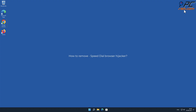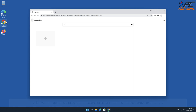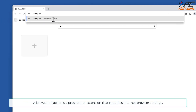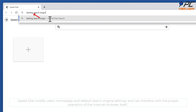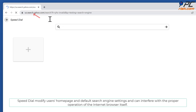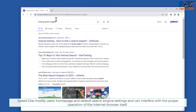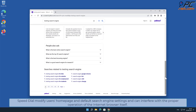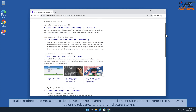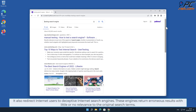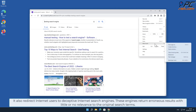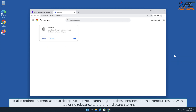In this video we will show you how to remove the Speed Dial browser hijacker. A browser hijacker is a program or extension that modifies internet browser settings. Speed Dial modifies users' home page and default search engine settings and can interfere with the proper operation of the internet browser. It also redirects internet users to deceptive internet search engines that return erroneous results with little or no relevance to the original search terms.